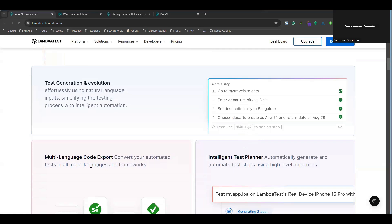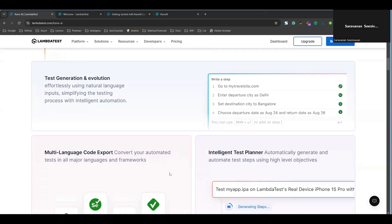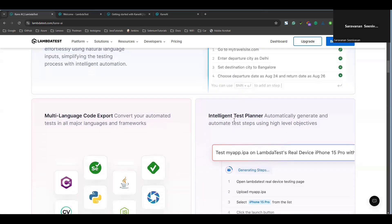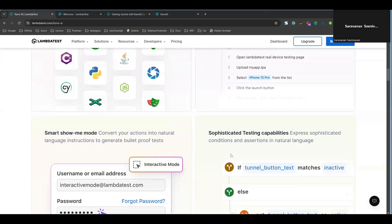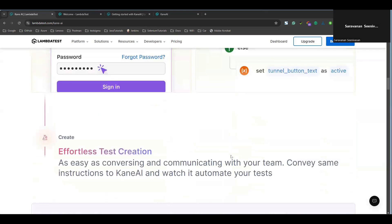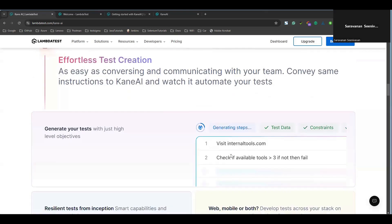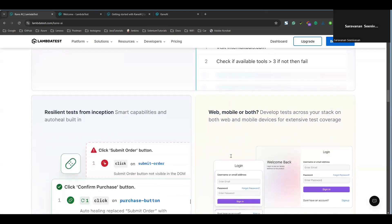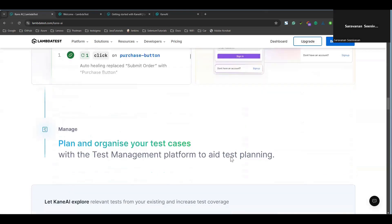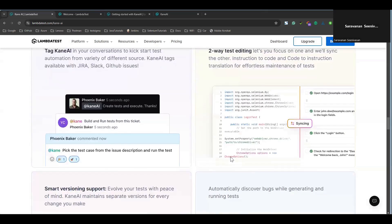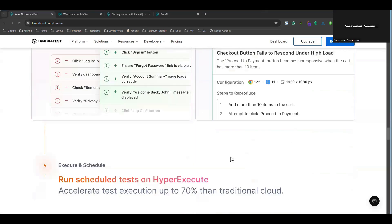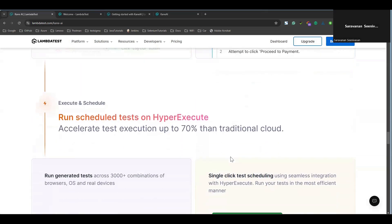They have multi-language support as well, and they have a test planner where you can organize your tests and run them. It also has HyperExecute, which will execute your test cases much faster in the cloud — more than 70% faster. That's what HyperExecute offers.